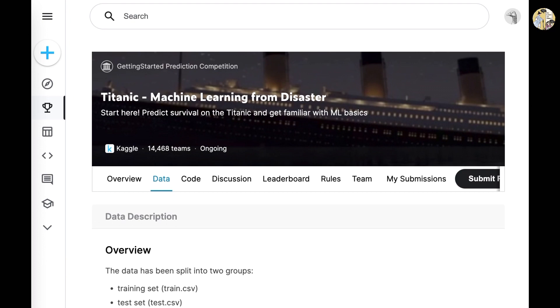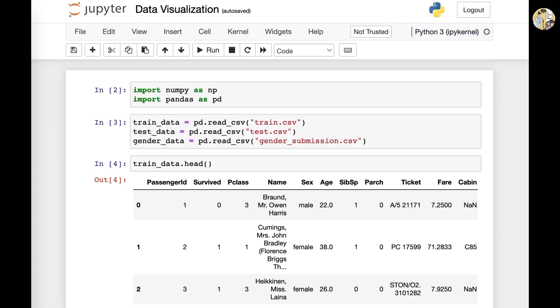So first, let's go to the data visualization file. What we did here was we imported the library pandas and numpy into our data visualization code and then we ran it.